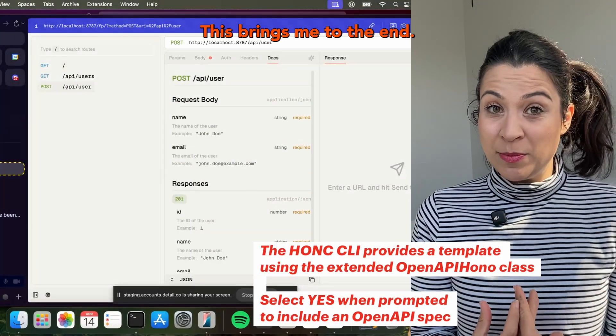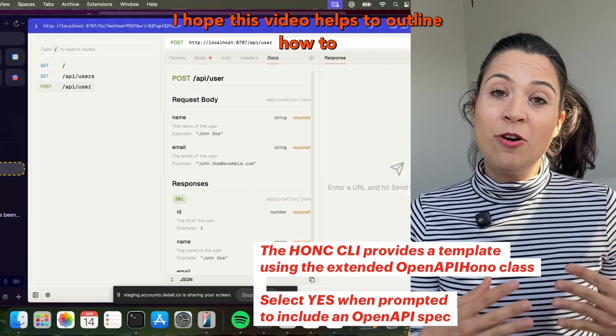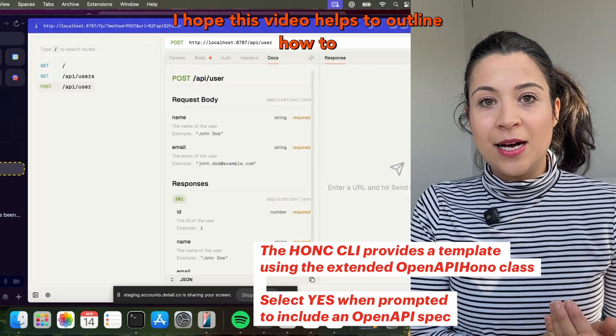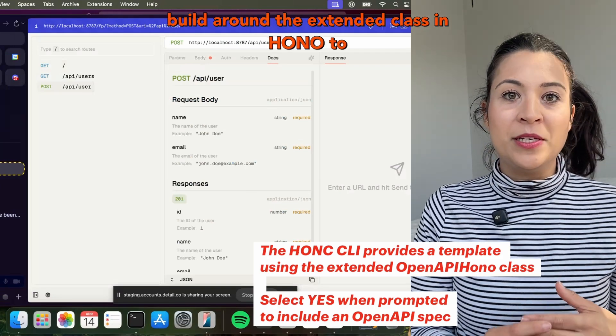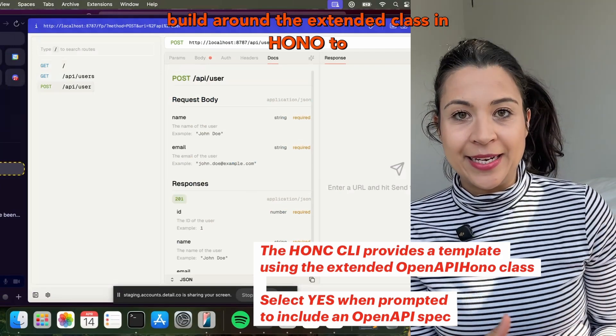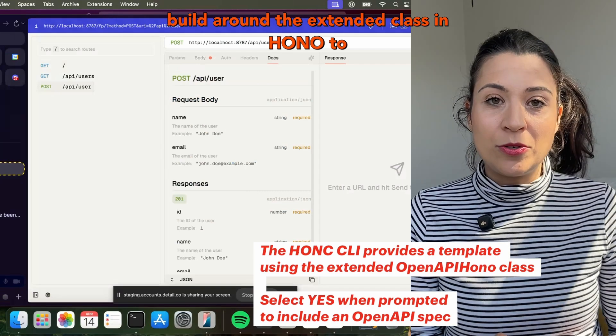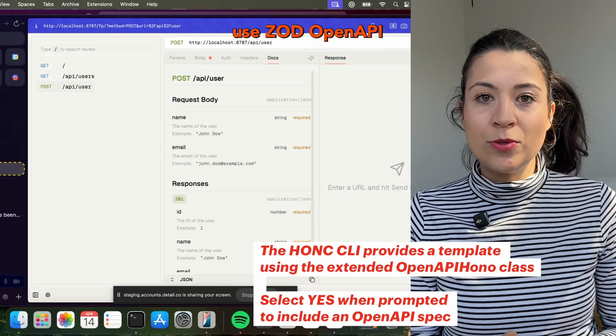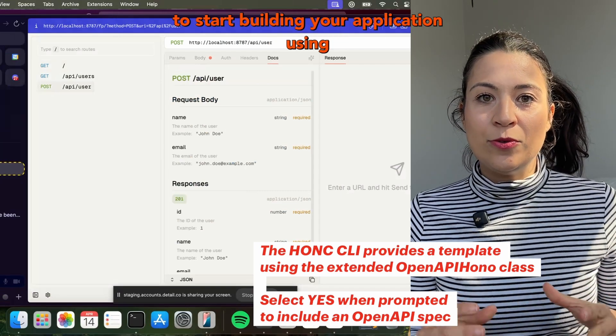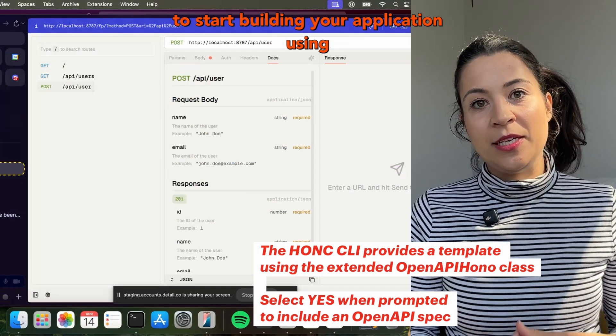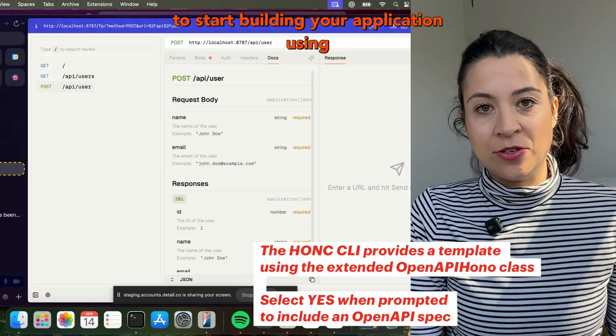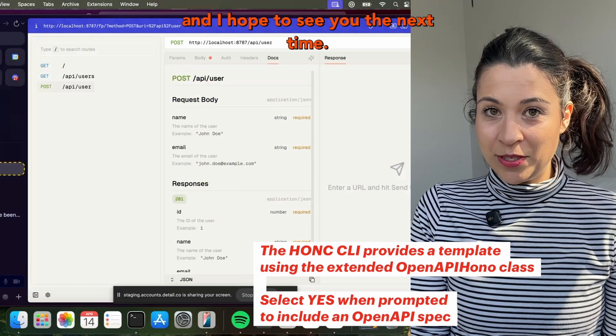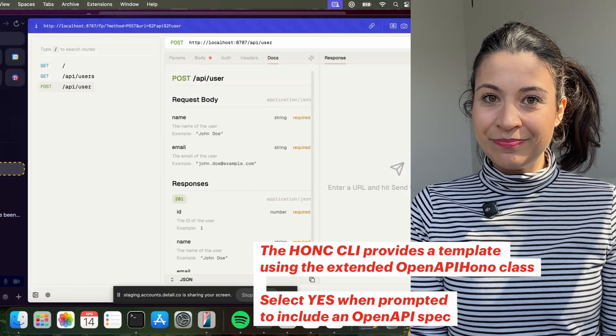This brings me to the end. I hope this video helps to outline how to build around the extended class in HONO to use Zod OpenAPI to start building your application using that. I hope to see you next time.